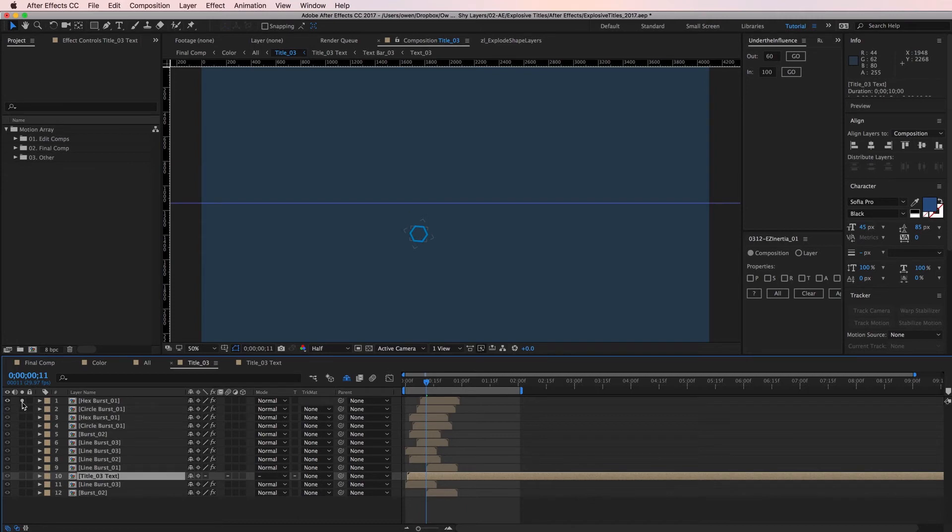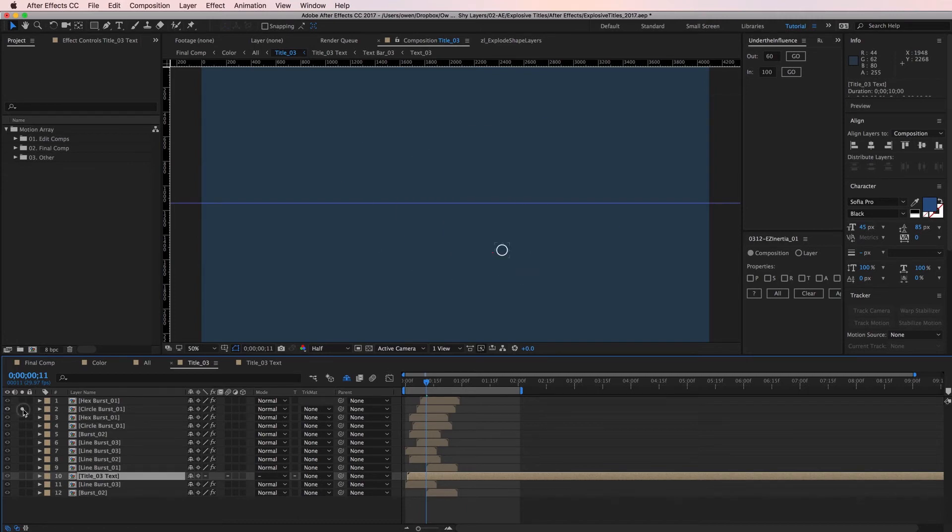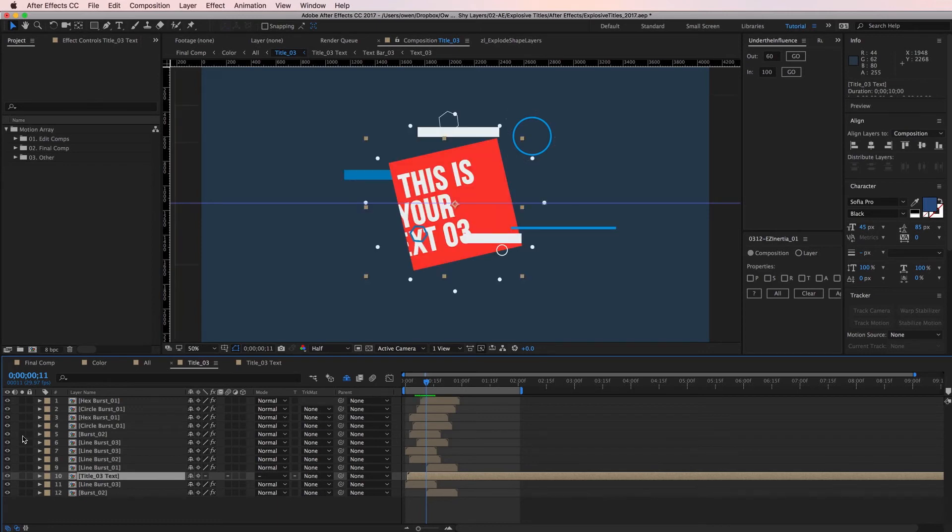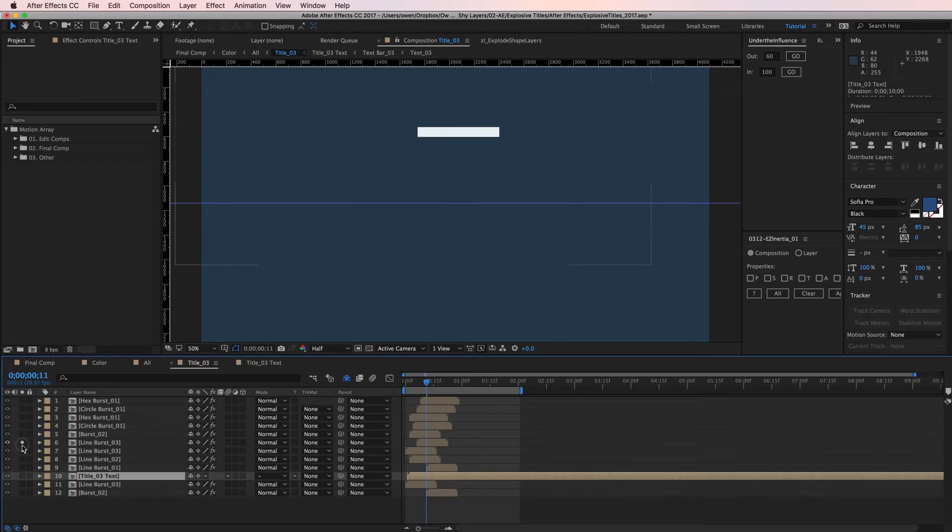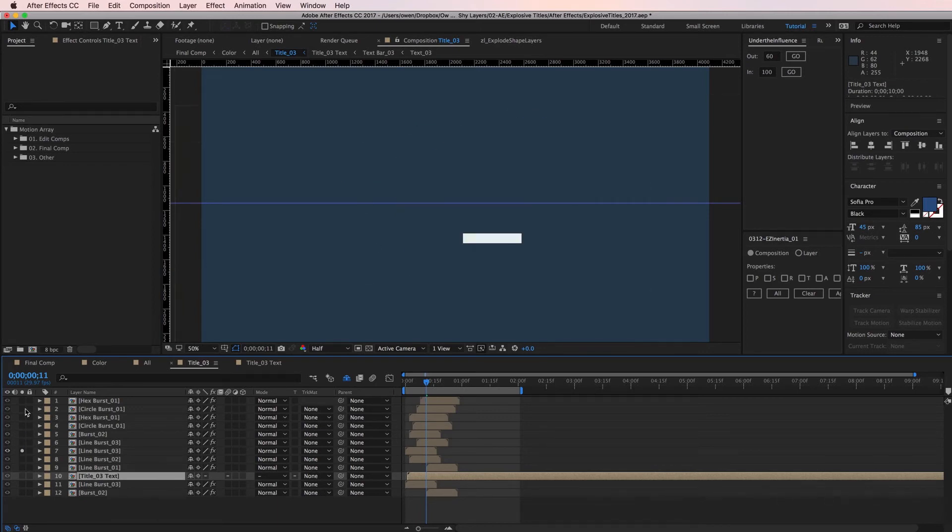Soloing turns off all layers except the ones you solo. This makes it easy to see which layer is which or to isolate a few elements at a time when you're working in slower projects.